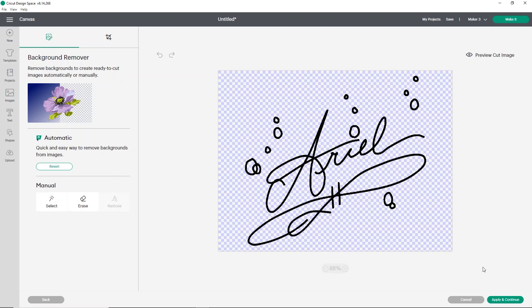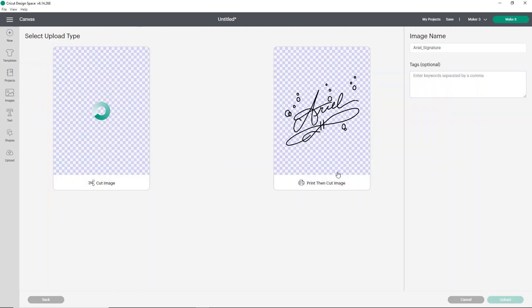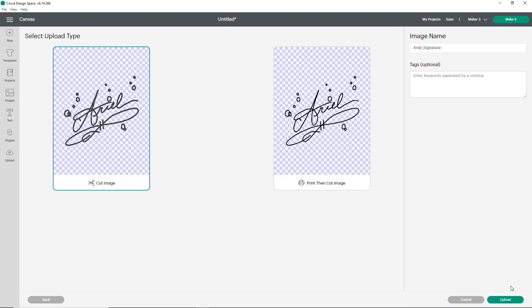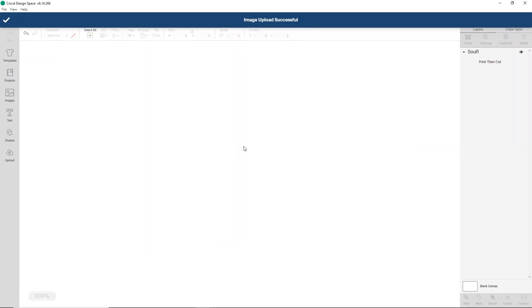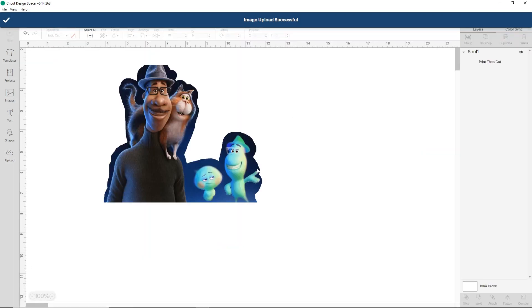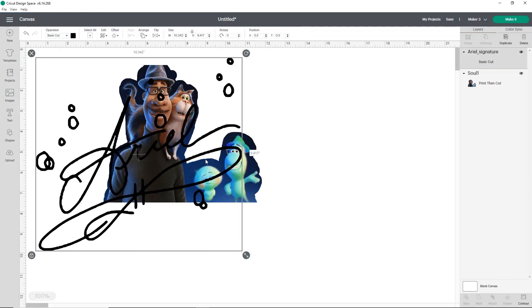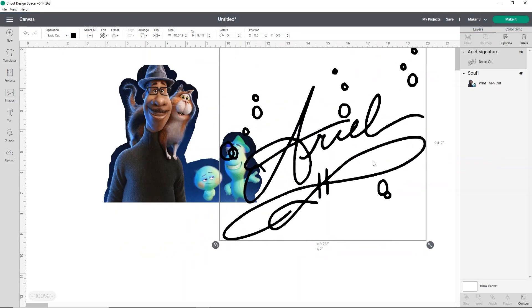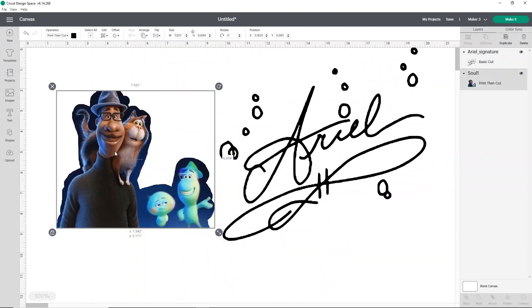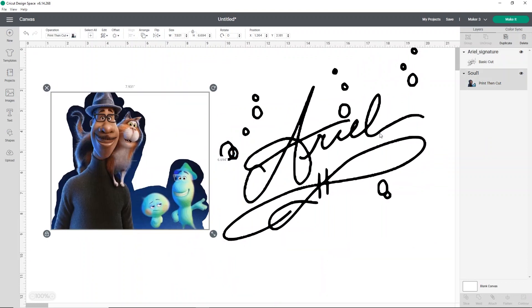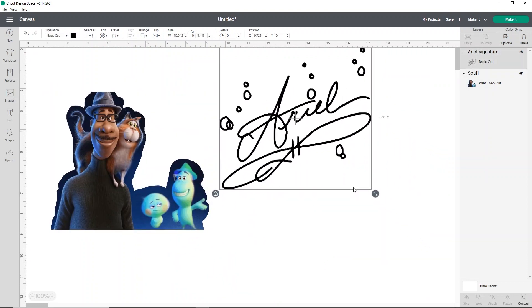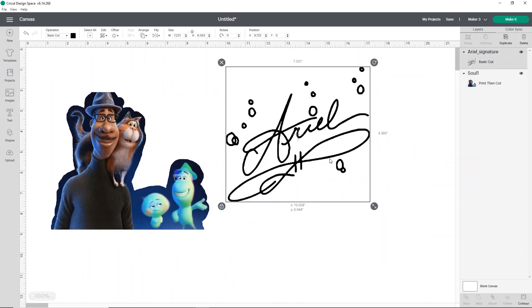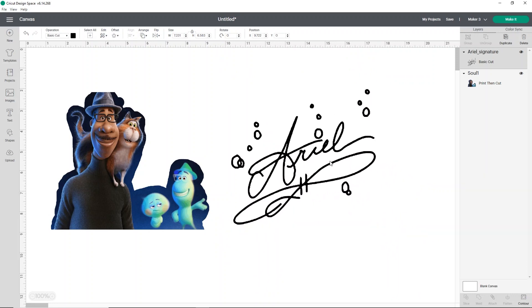So what I'm going to go ahead and do is just leave it as is. Click apply and continue. And this one I want to save as a cut image. Now you will notice the cut image looks thicker than the print and cut. It's because it shows you the cut lines, but it'll cut pretty thin. Click upload that again, select it and add to canvas. That way we can just get a better look at how it did. It did a really good job. I think, honestly, for the image that I used, it's definitely like a handwritten image. It looks fantastic.